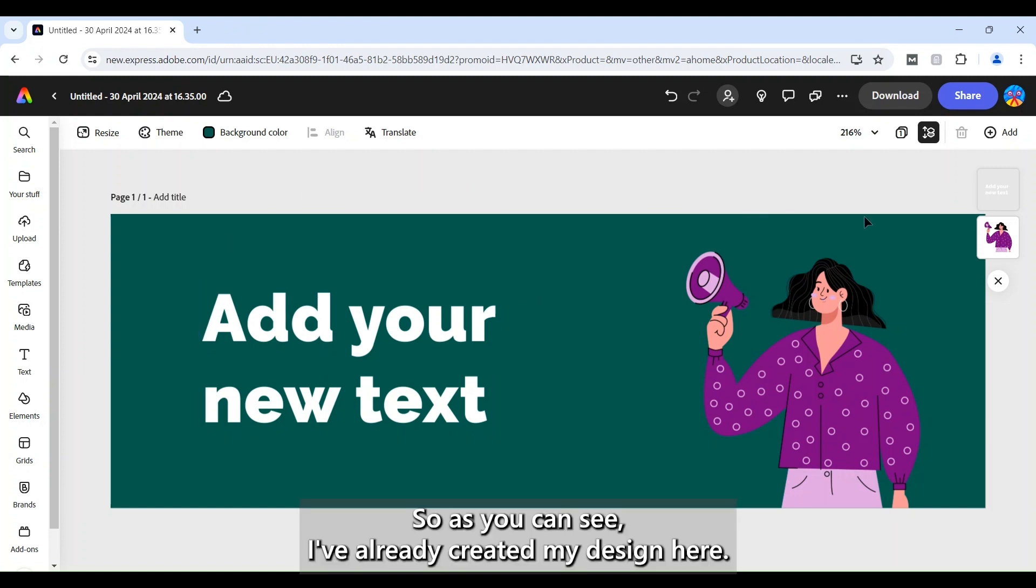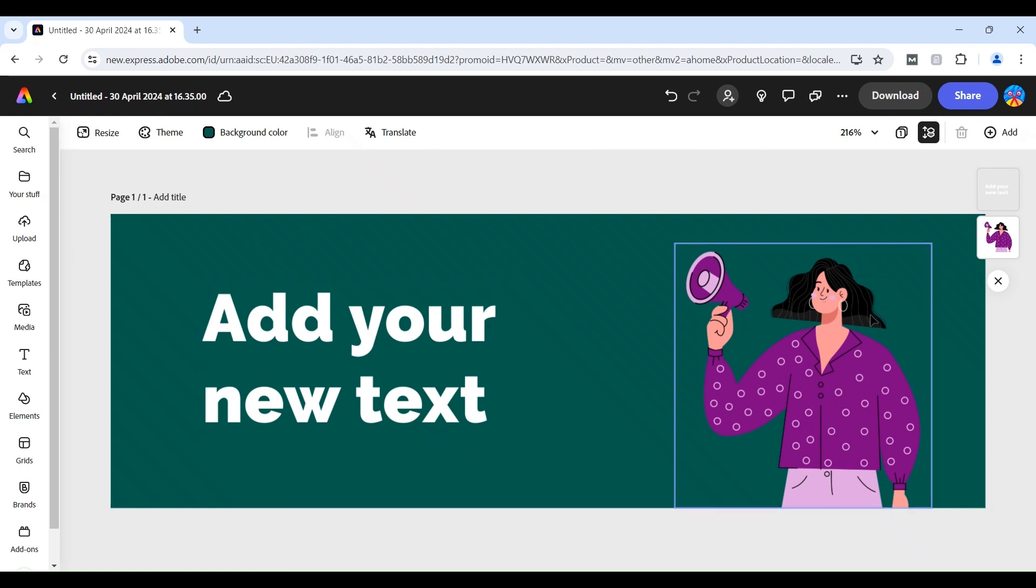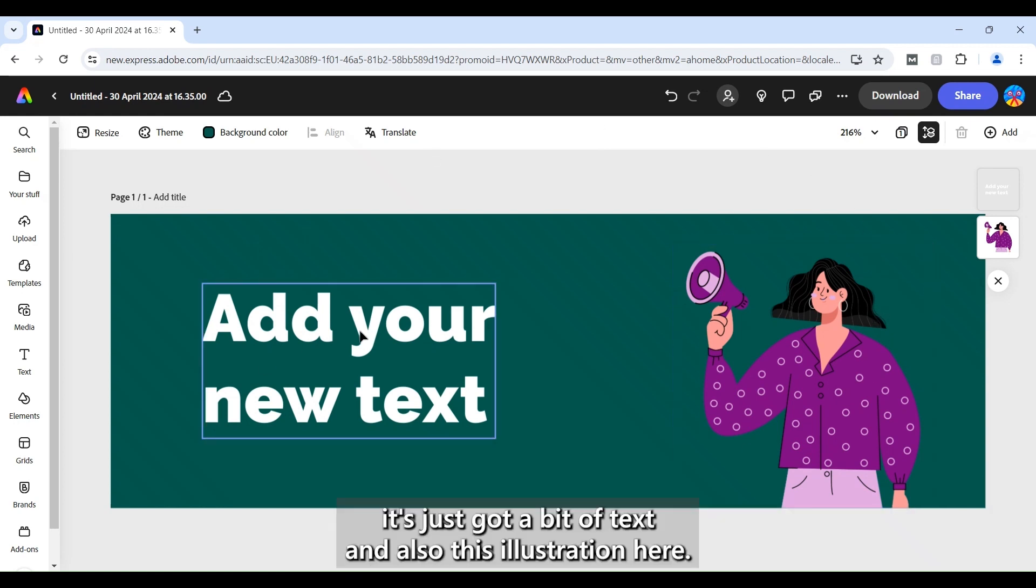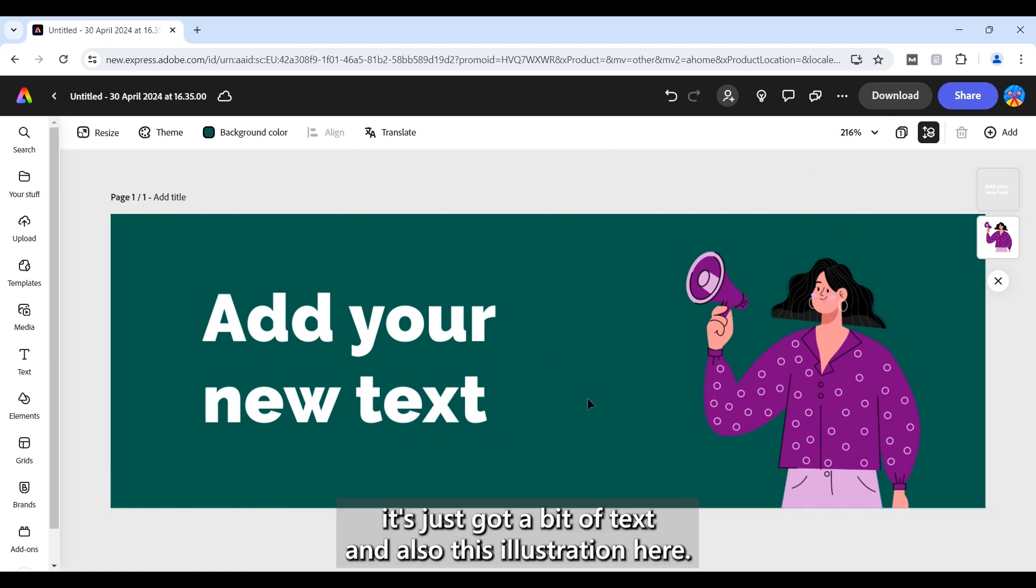So as you can see I've already created my design here. It's just got a bit of text and also this illustration here.